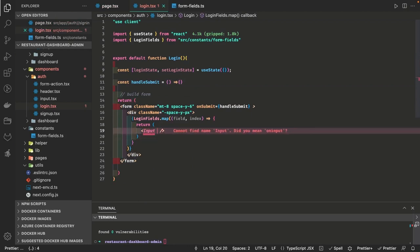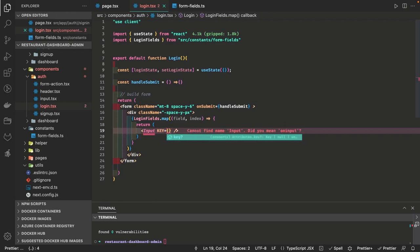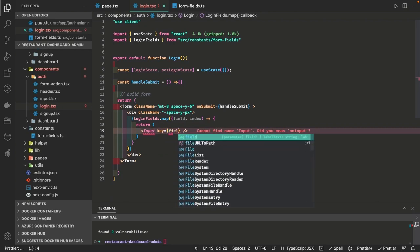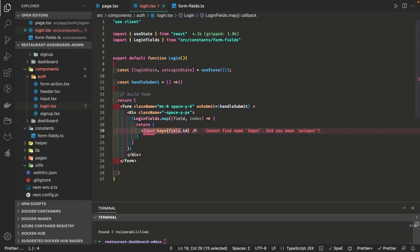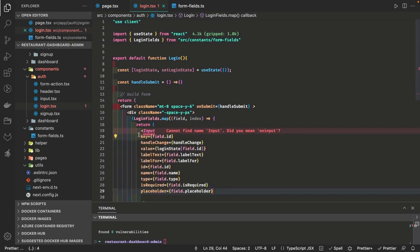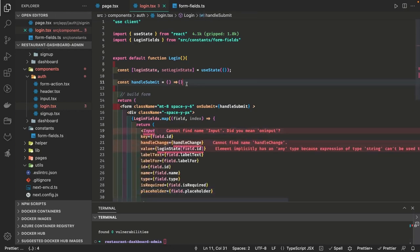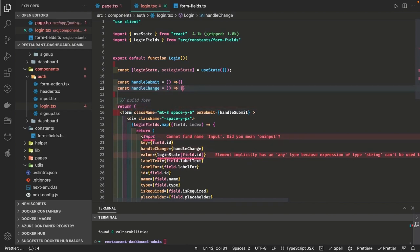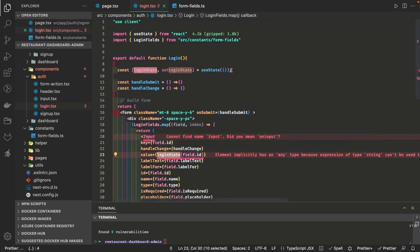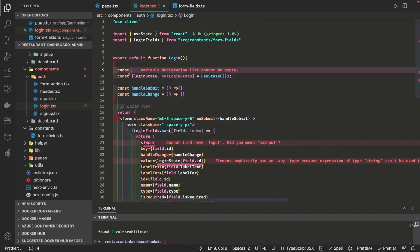The key is the field dot id, and then we add more properties — handleChange, value, label, labelFor, id, name, type, isRequired, placeholder. The login state was not found so we need to add the type for this loginState. Instead of passing an empty object to useState we can create a custom type and pass it for that field.